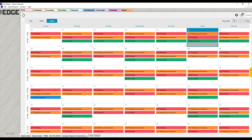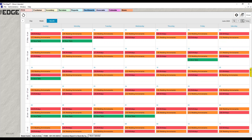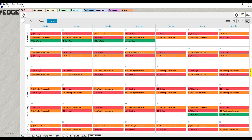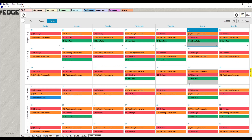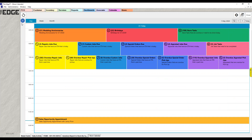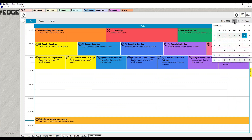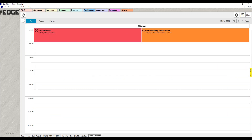Same thing with month — by default you're on May, next takes you to June, then July, and today brings you back. If you're in day view without the left panel open, there is a date picker button at the top which brings up the calendar. So if you wanted to go to May 10th, you can select it directly.